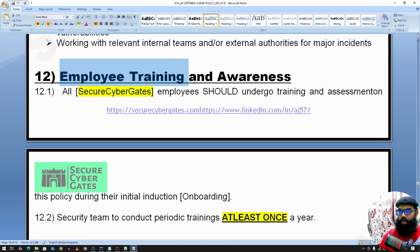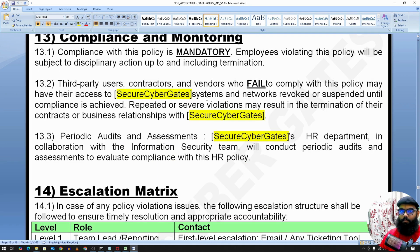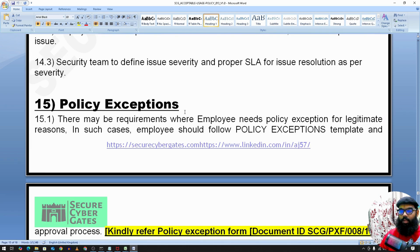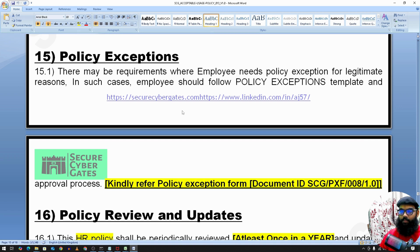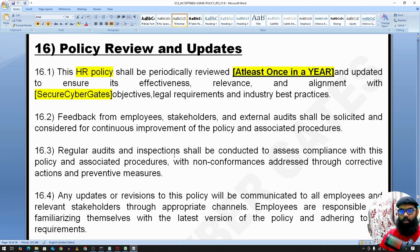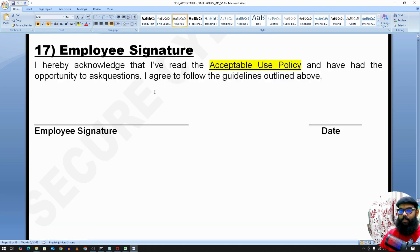Employee training and awareness: all employees should undergo training on the acceptable usage policy, repeated at least once a year. Compliance and monitoring, along with an escalation matrix, are also part of the policy. Anyone needing an exception can follow the policy exception form. The policy includes reviews and updates, and employees should read, sign, and return the document to HR, who will retain it per regulatory requirements — for example, preserving it for 10 years if required.